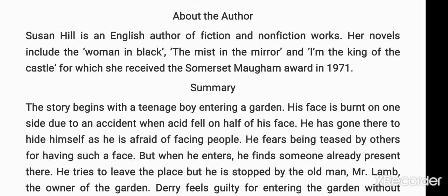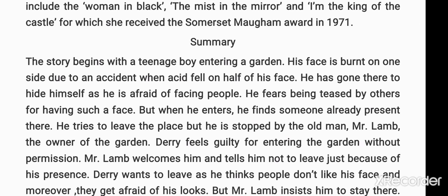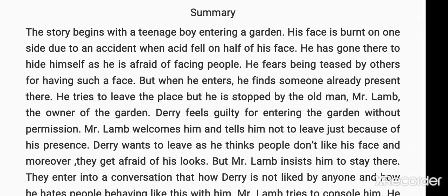Now let's start with the summary of the chapter 'On the Face of It'. The story is about a child who has an acid burn mark on half of his face. He was very depressed because of that mark. Let's see how an old man befriends him and makes him realize that every person has unique potential to go ahead.